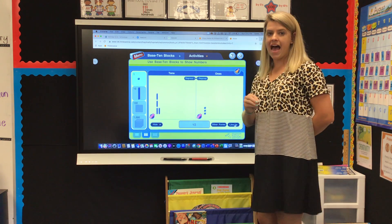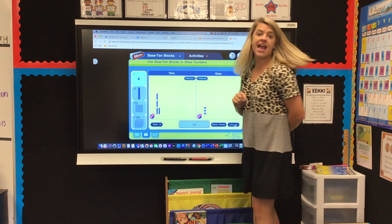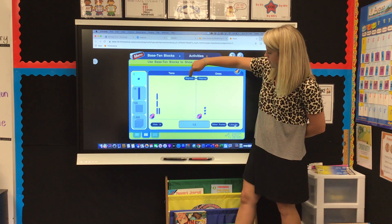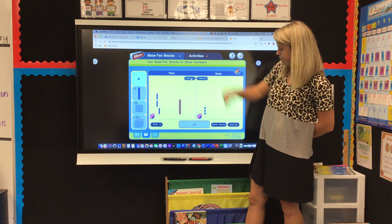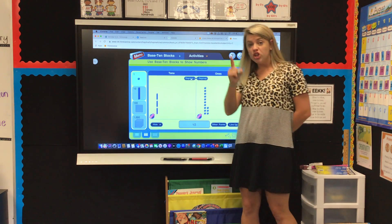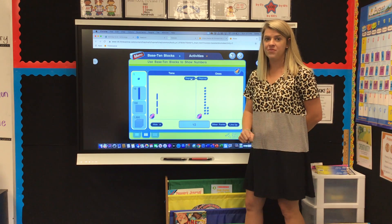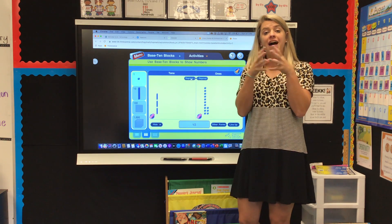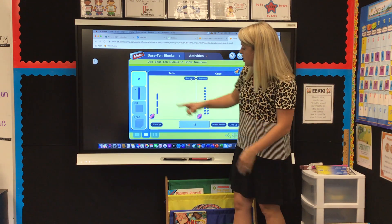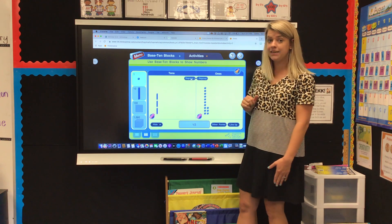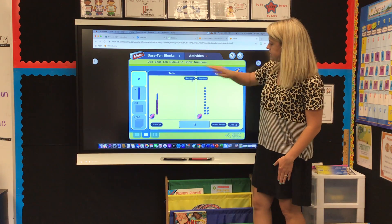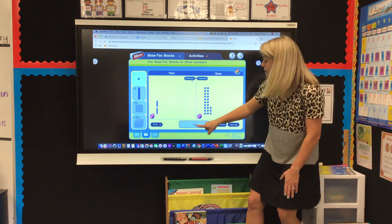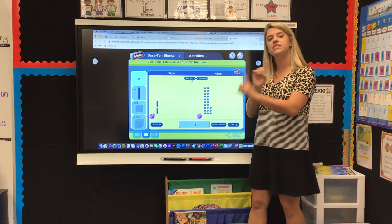Now watch what happens if I take a ten rod and regroup it into ones. I'm going to take a ten rod and regroup it. Now look — it still shows the number 43. The picture looks different but the value is still the same even though we showed it different ways. Now I'm showing three tens and 13 ones, or two tens and 23 ones, but the number stayed 43 because it's still the same. It's just using different base ten blocks.